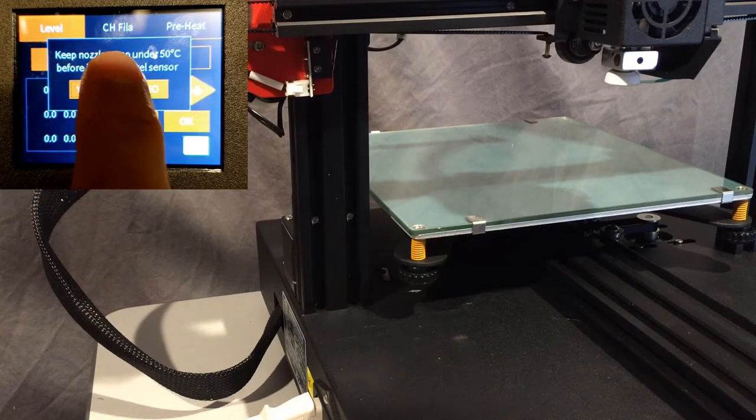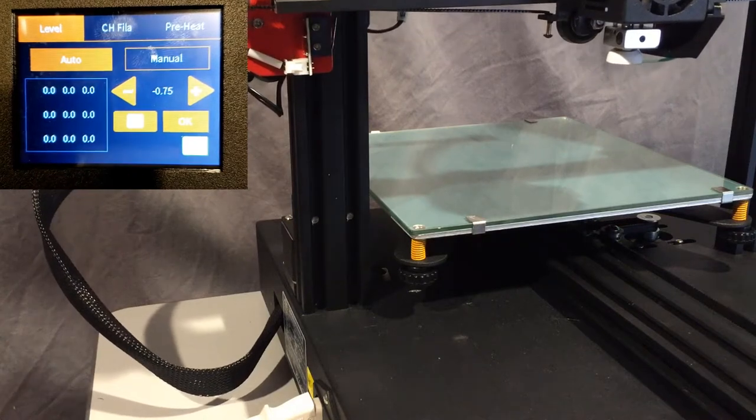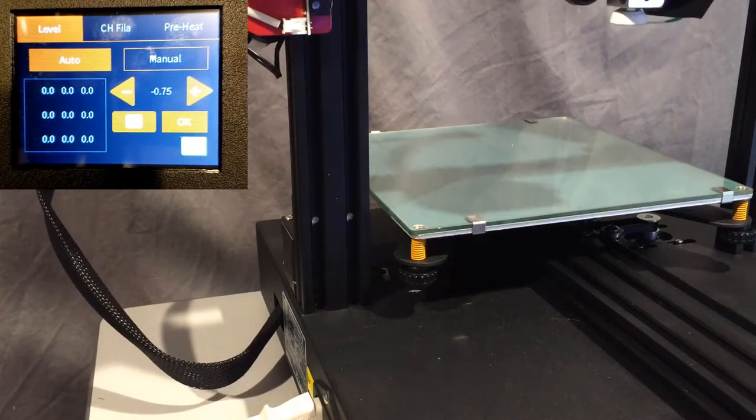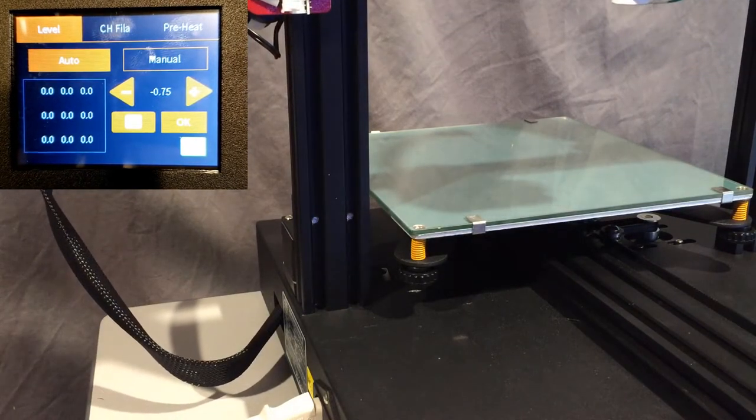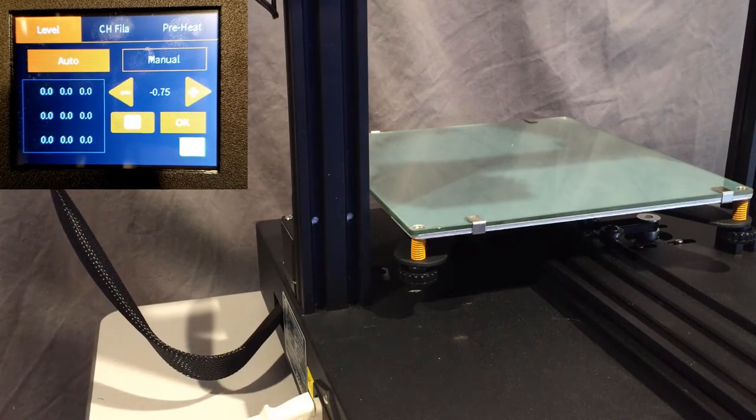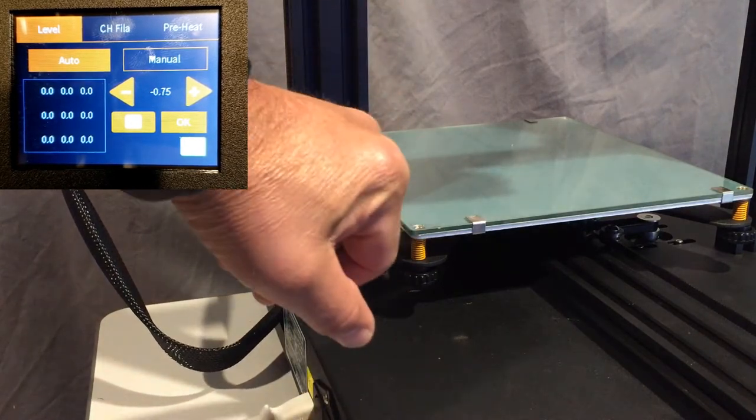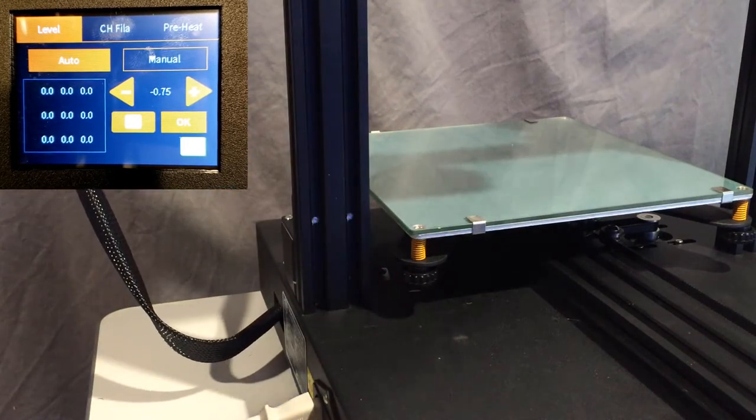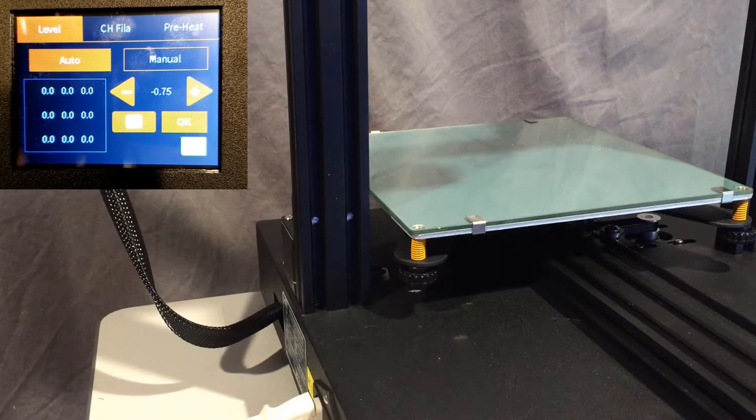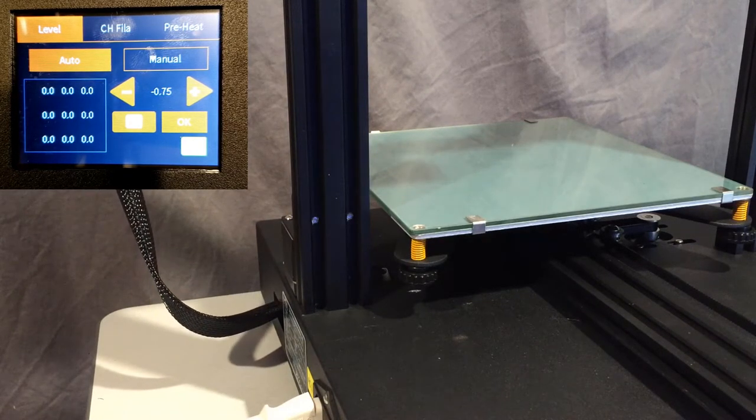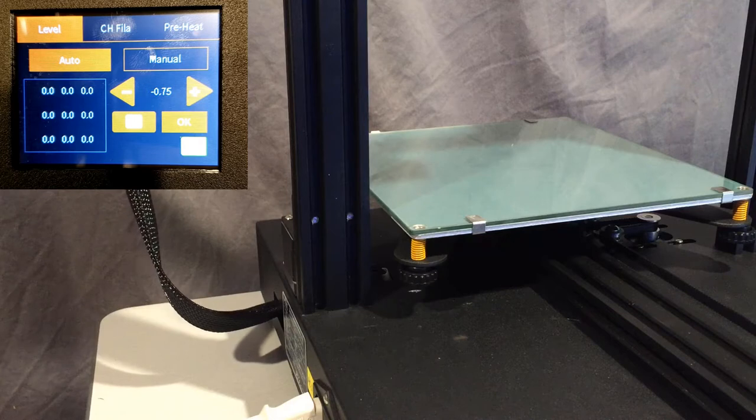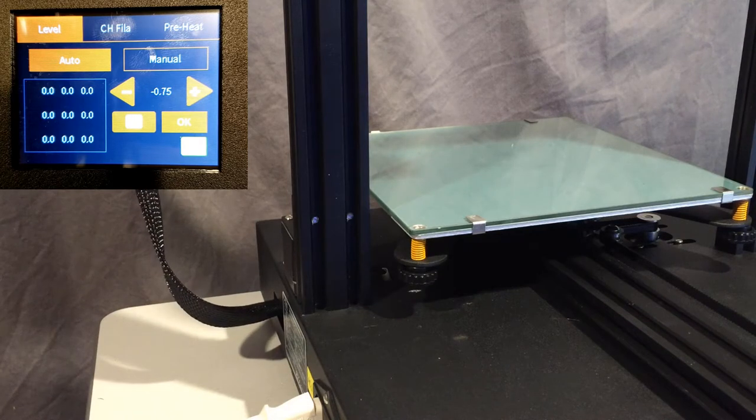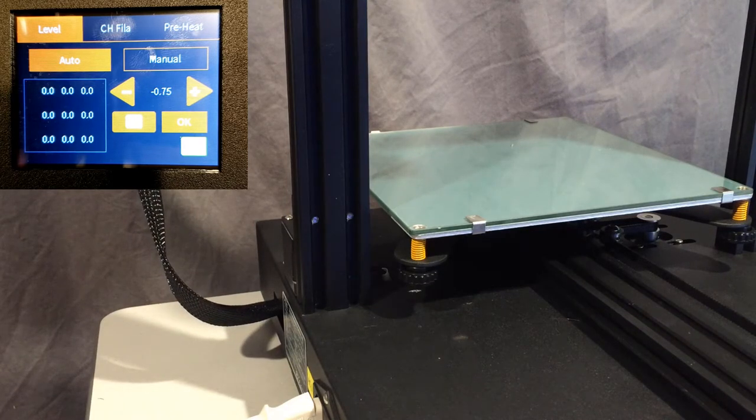And then this is perhaps the strangest thing: it homes up. I have the camera set to low because we're going to do the bed, but it actually homes all the way up and then once it does that, it'll go over to the X and it'll come back down and it'll actually do the bed leveling.